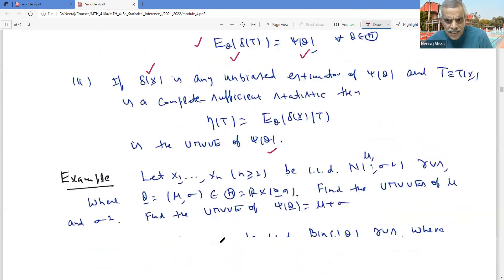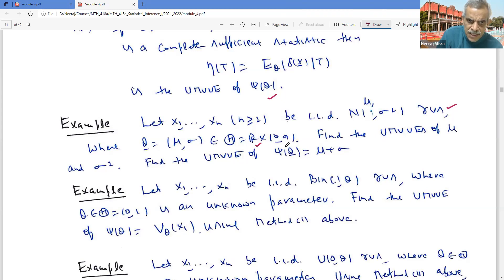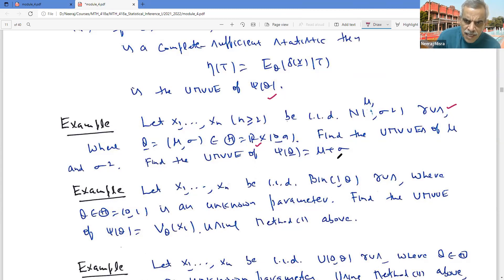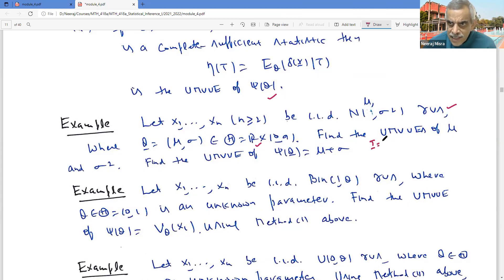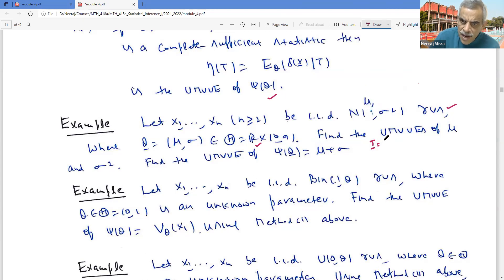Now to see applications of these methods, let us consider a few examples. Let X₁, X₂, ..., Xₙ be IID Normal(μ, σ²) random variables where both parameters μ and σ are unknown, μ in the real line and σ in (0, ∞). Find the UMVUEs of μ, σ², and also μ + σ. In this case, T = (X̄, S²) is complete sufficient. So I just need to find unbiased estimators which are functions of X̄ and S².